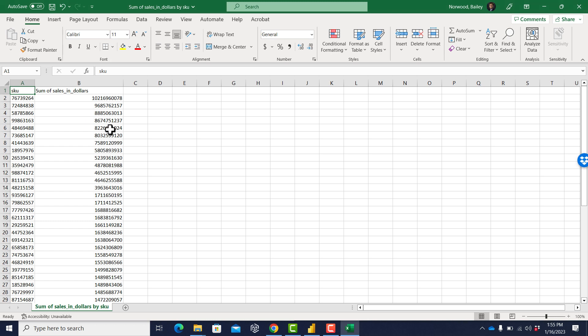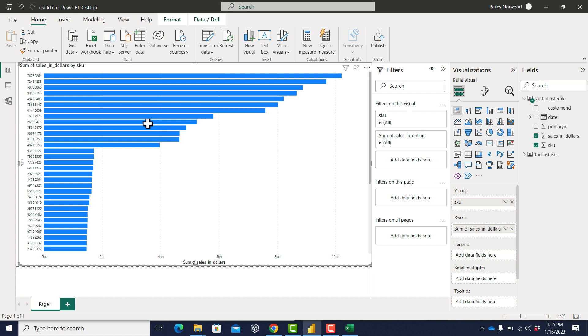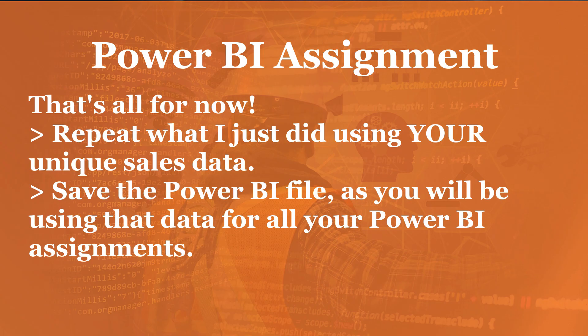Of course, when you crunch these numbers using your unique data set, you're not going to get the exact same numbers you see on the screen here. They're going to be similar, but not exactly the same because your data is different from my data and everybody else's. Well, that is all for now. What I want you to do is repeat what I just did using your unique sales data and save that Power BI file — you're going to be using that unique sales data for all your Power BI assignments.